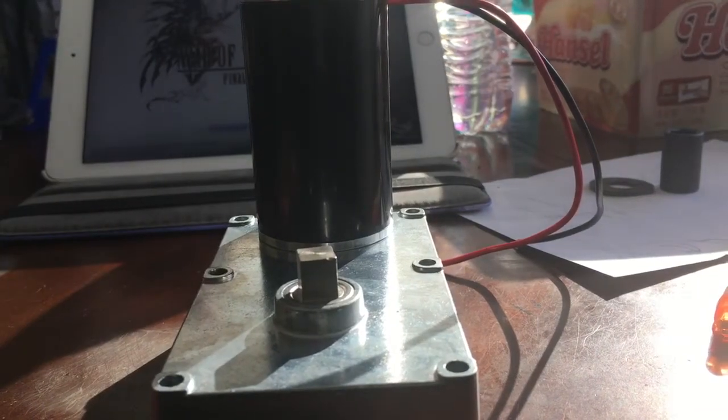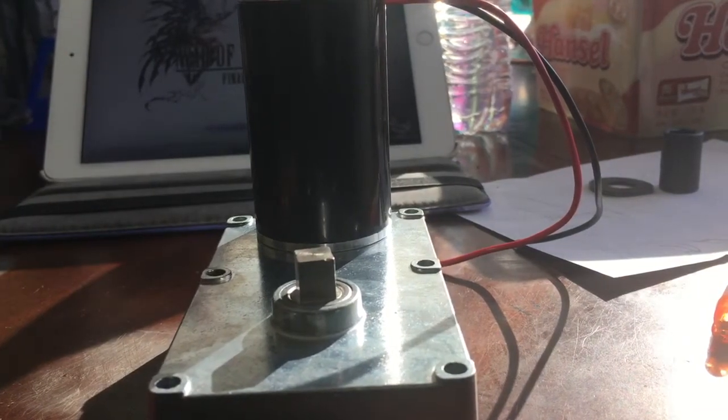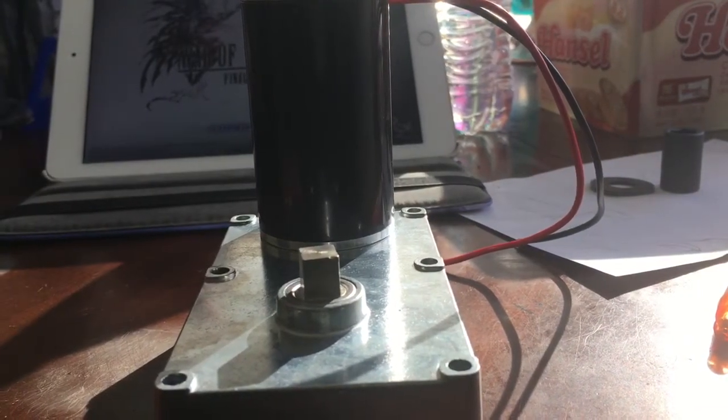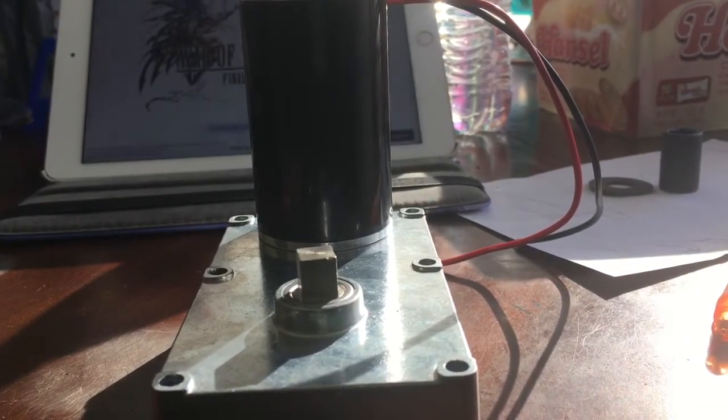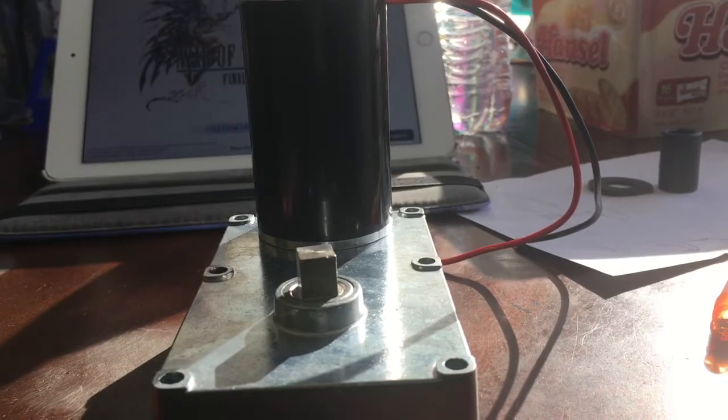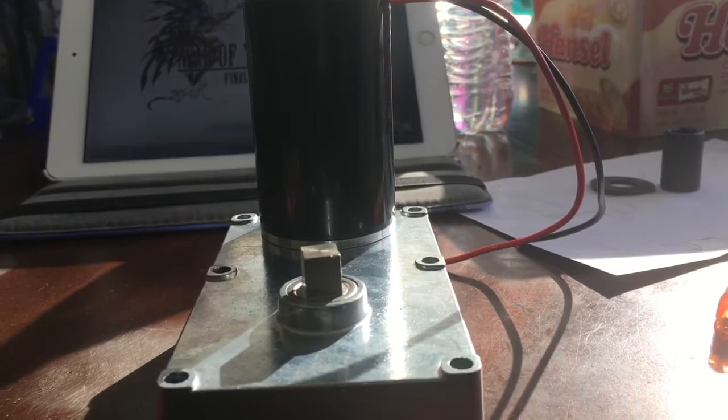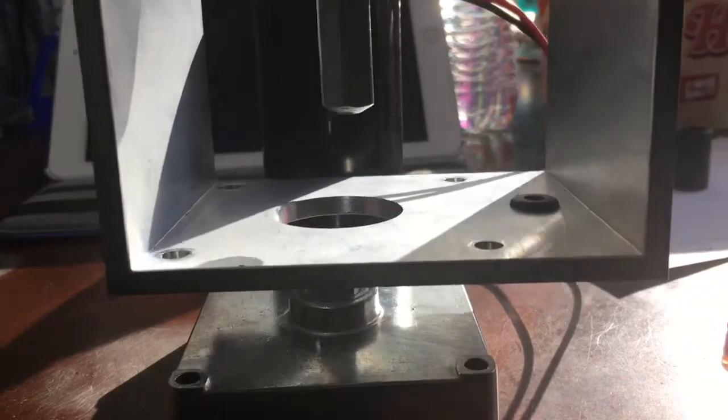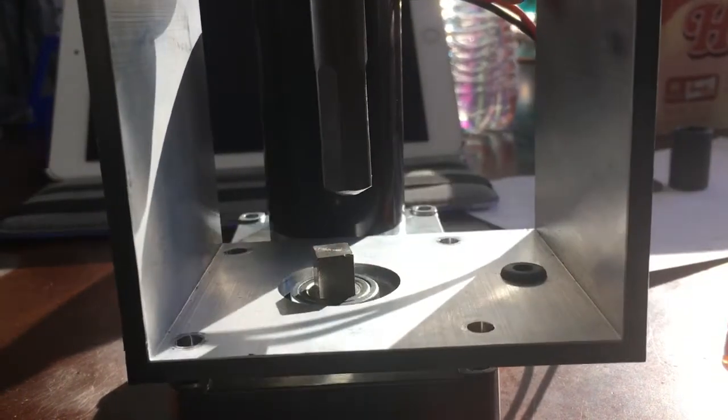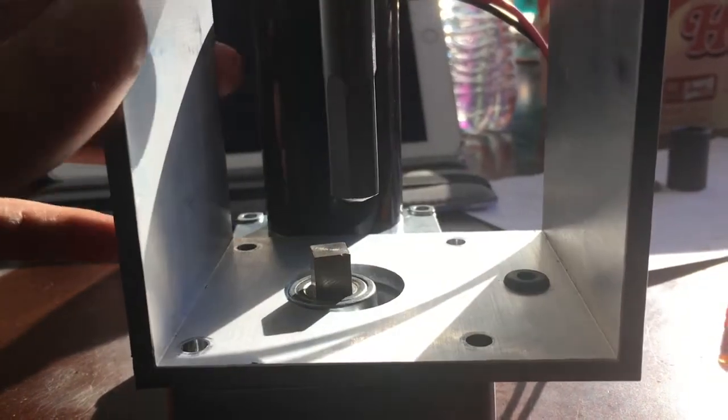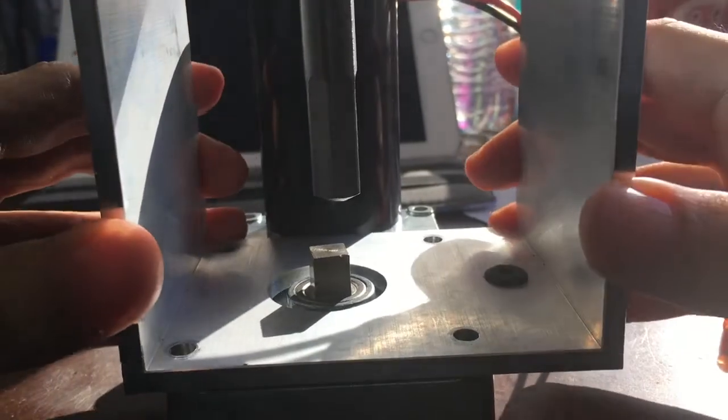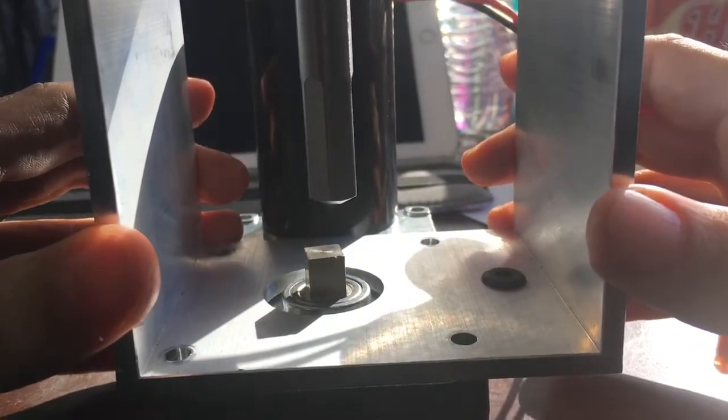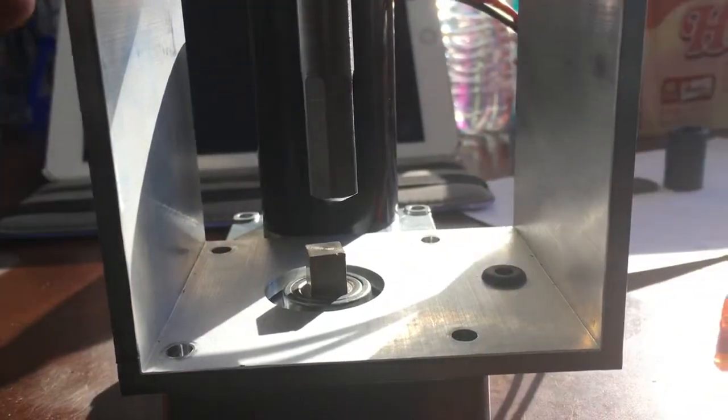Okay, so in this video I'm going to show you the problem I'm having with my filistruder that I got. So no matter how I install this, whether it's like this or...